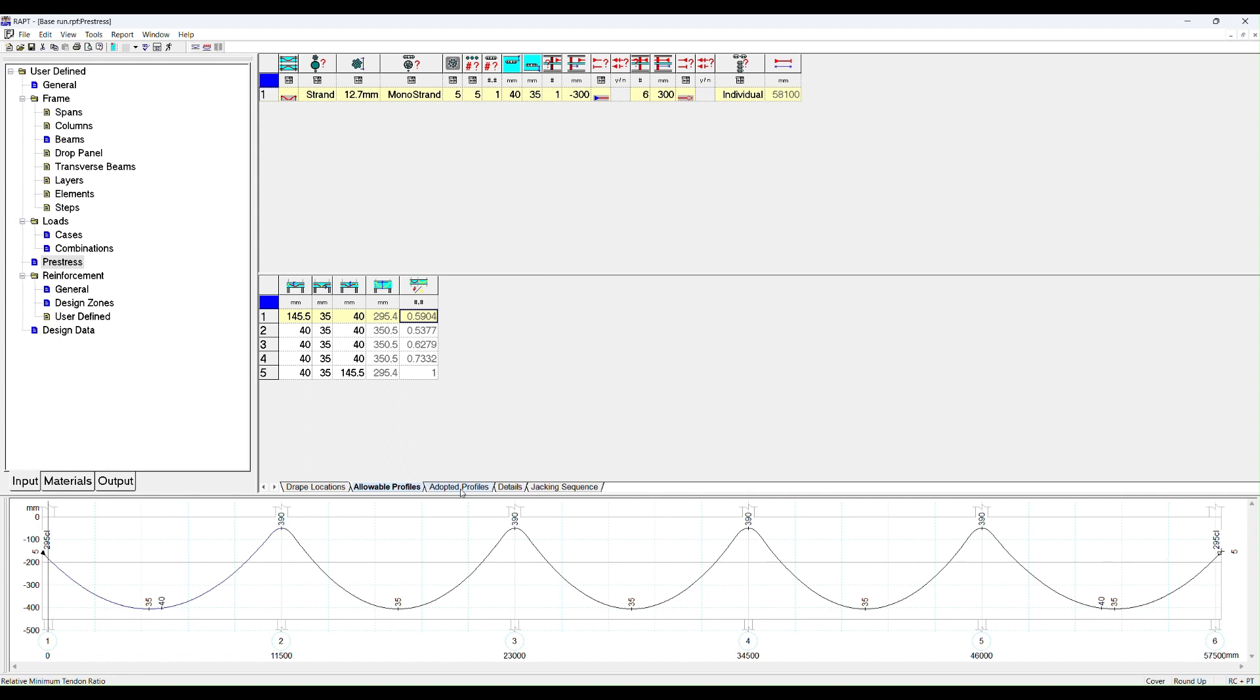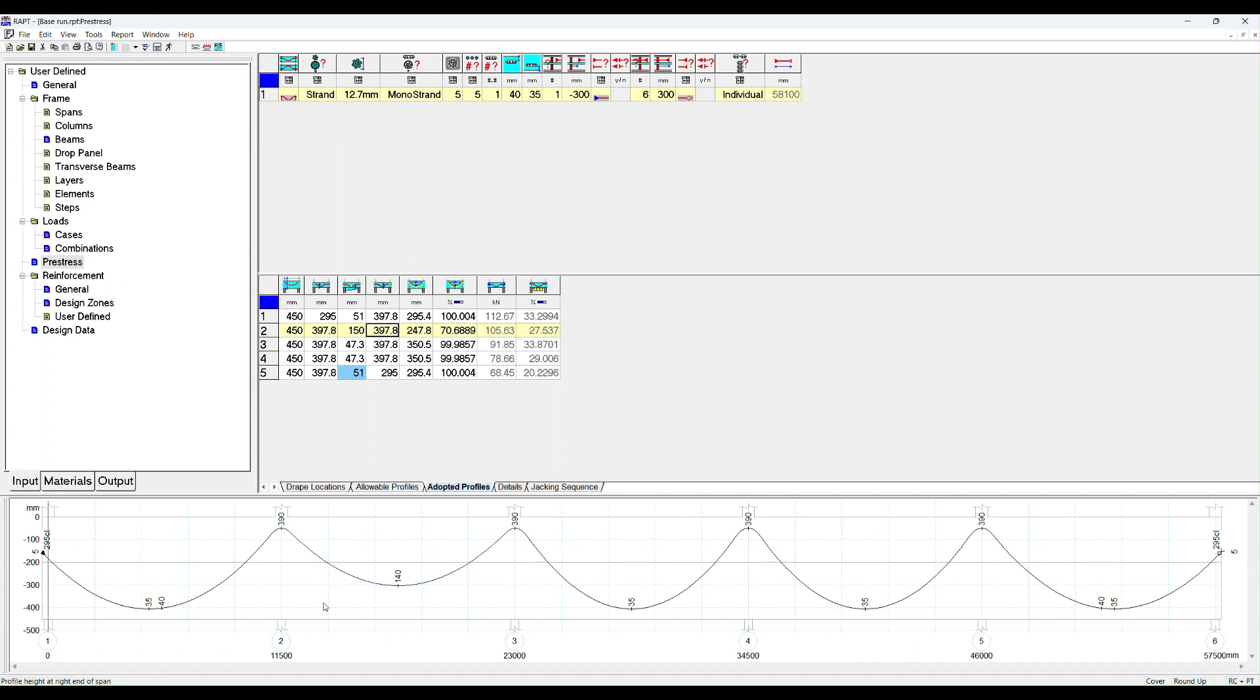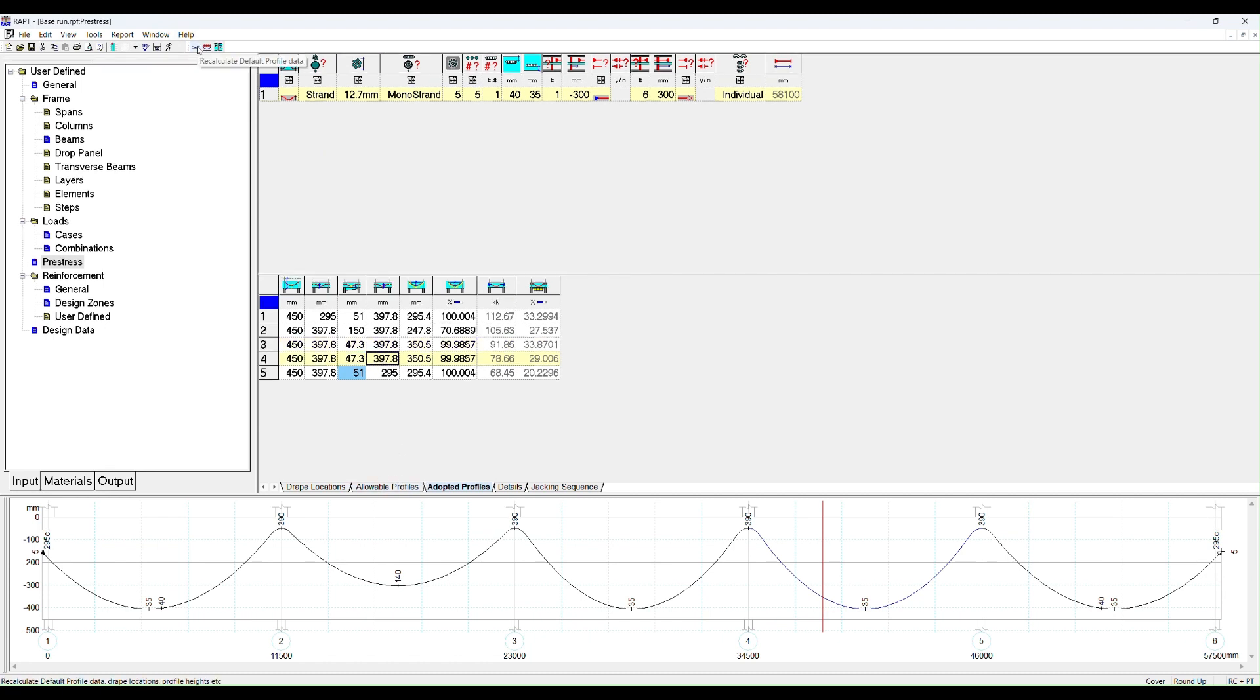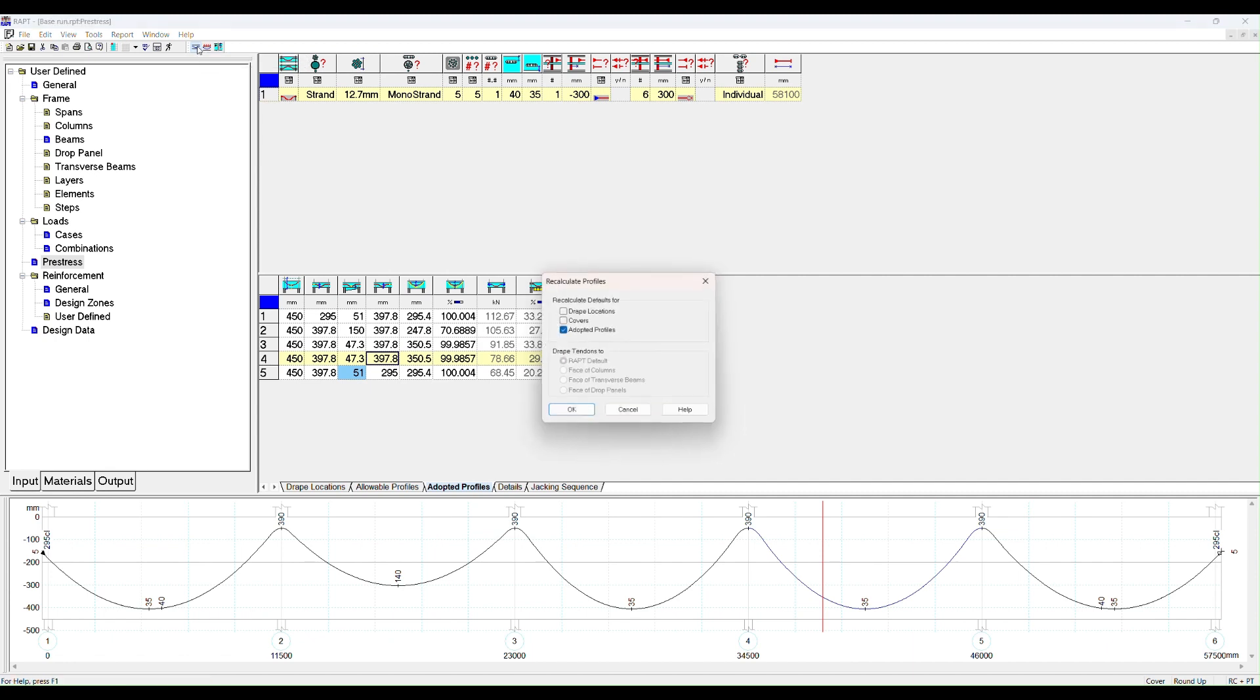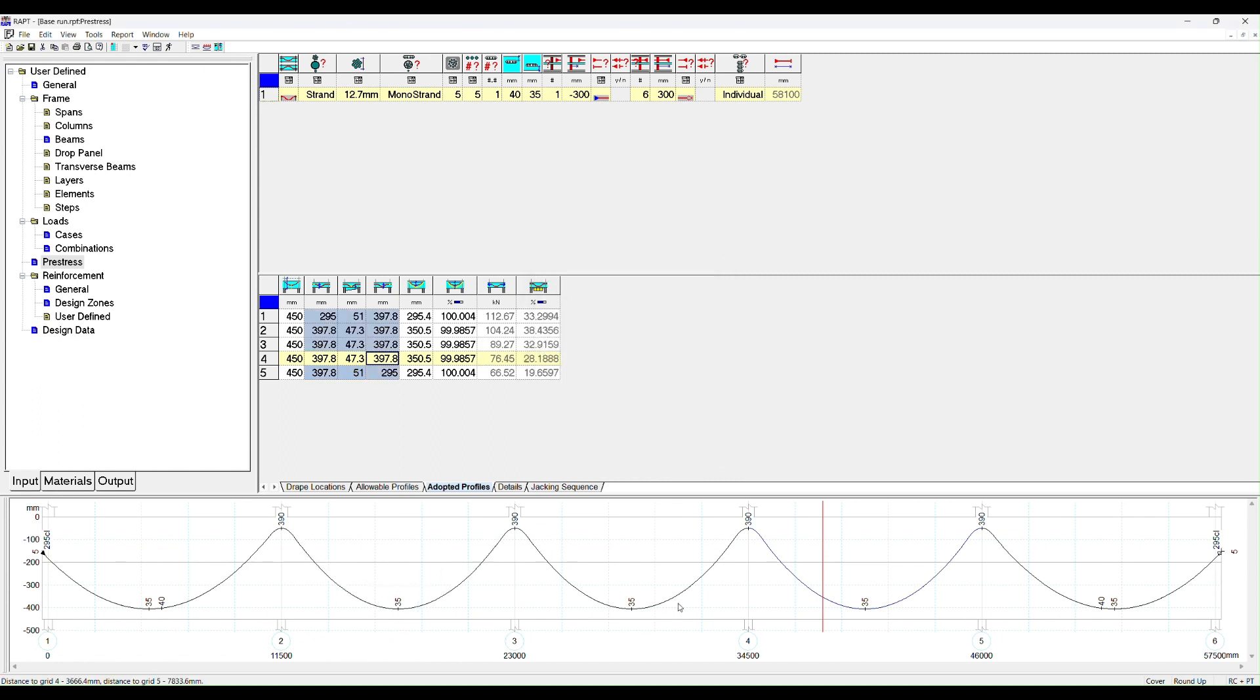Let's go to adopted profiles. You can change these. For example, let's change the very bottom of this drape and I'll raise that up to 150 and you'll see that the drape has come up. We can get RAPT to automatically recalculate that based on the covers that we had set under allowable profiles. We go here to recalculate default profile data. We want to recalculate the defaults for the adopted profiles and we click OK and it recalculates our profile.